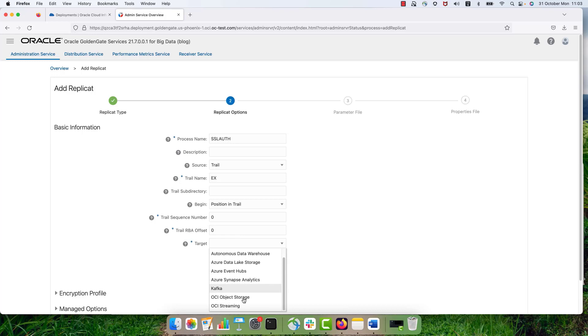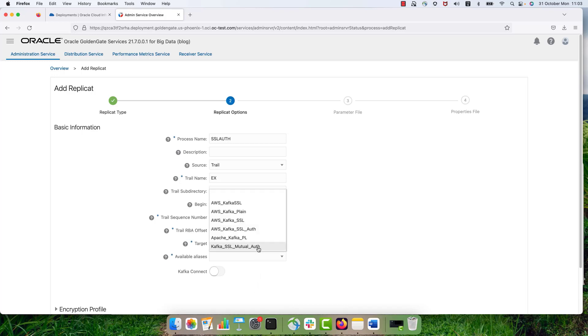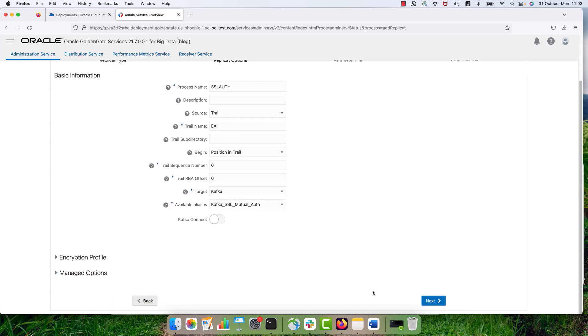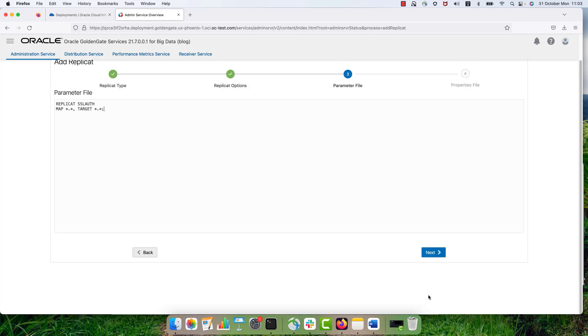And for target, I'm selecting Kafka. And here I'm selecting Kafka SSL mutual alt. Eliases. So this is actually the connection that I assigned to my deployment in the previous step.